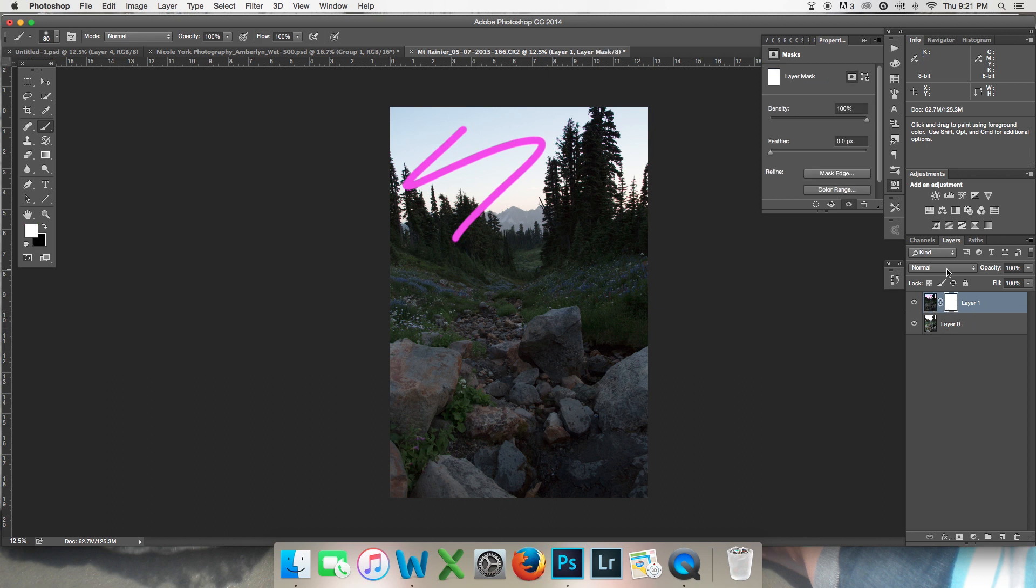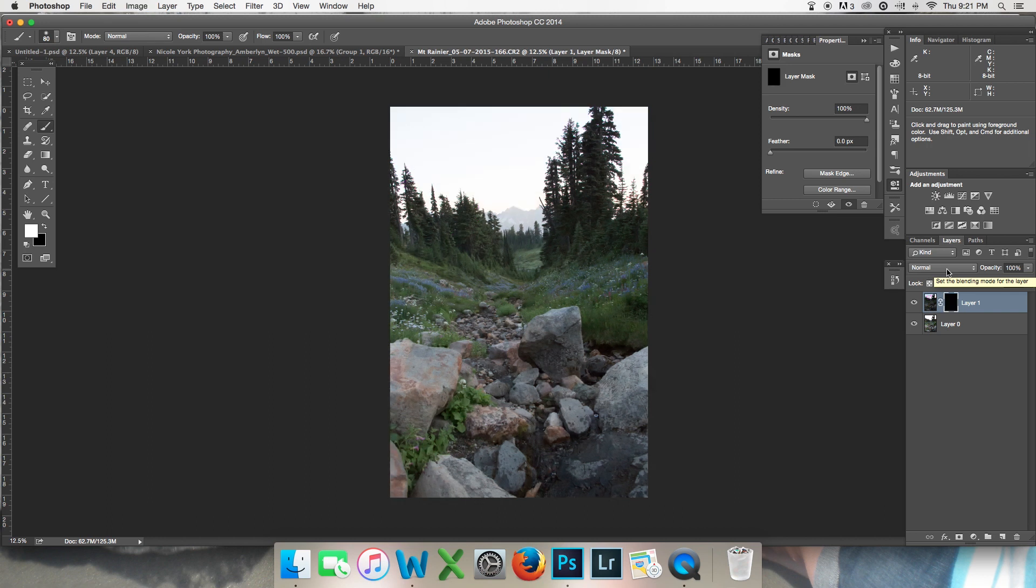But if I invert this layer mask by pressing CMD or CTRL I, it's going to paint the layer mask black. White reveals, black conceals.